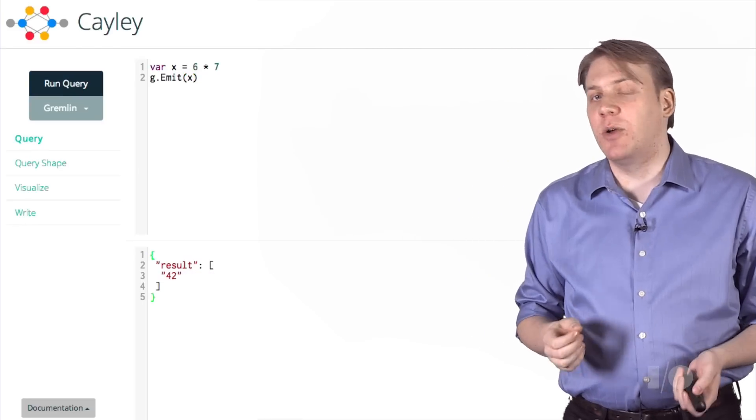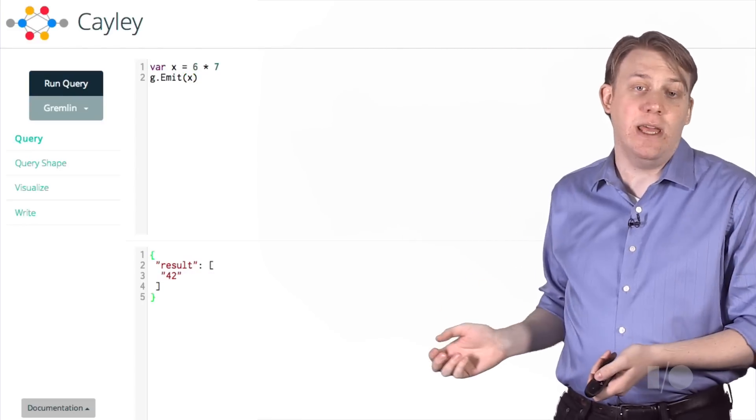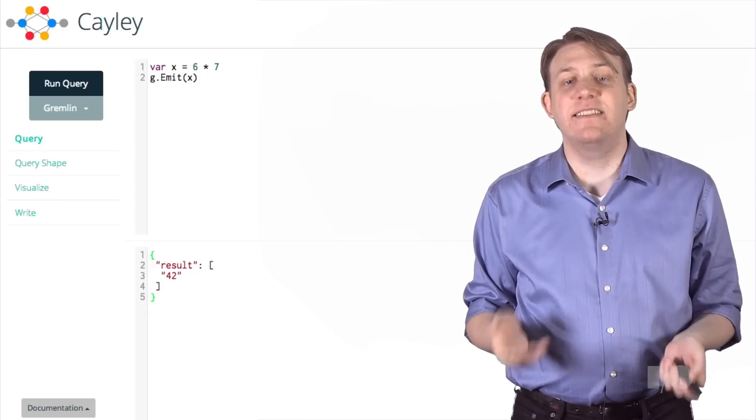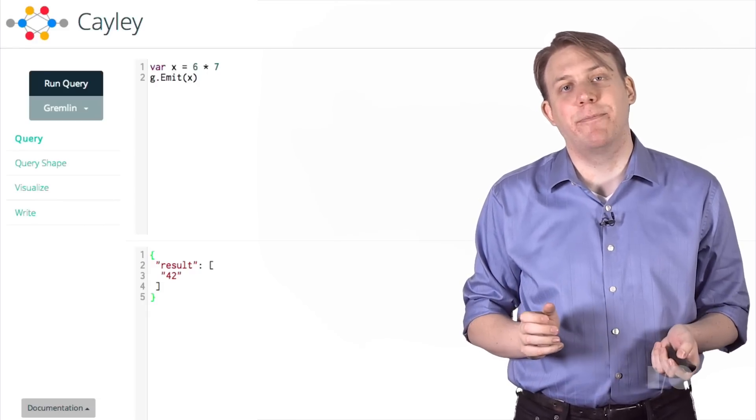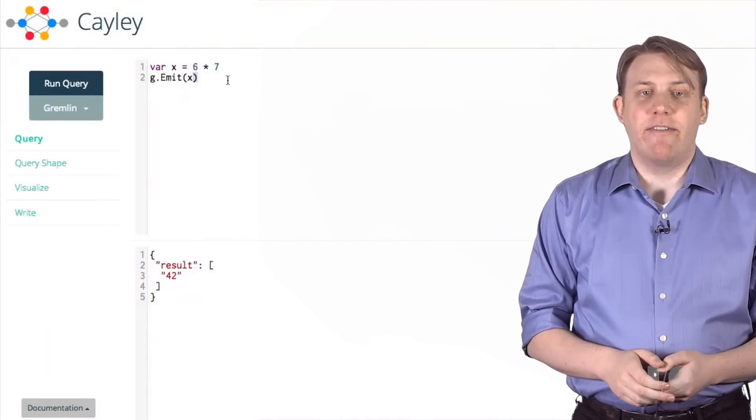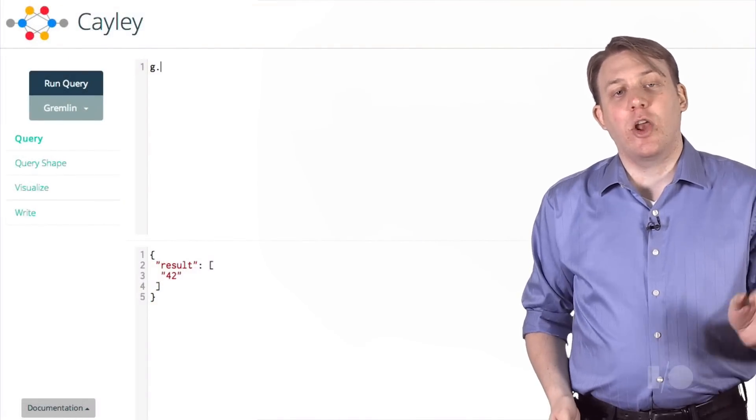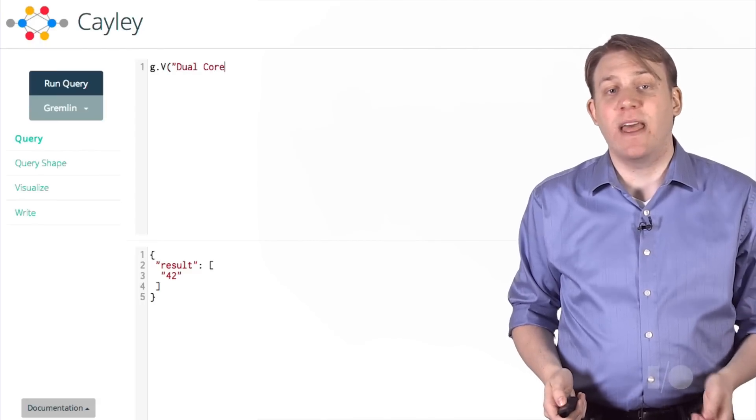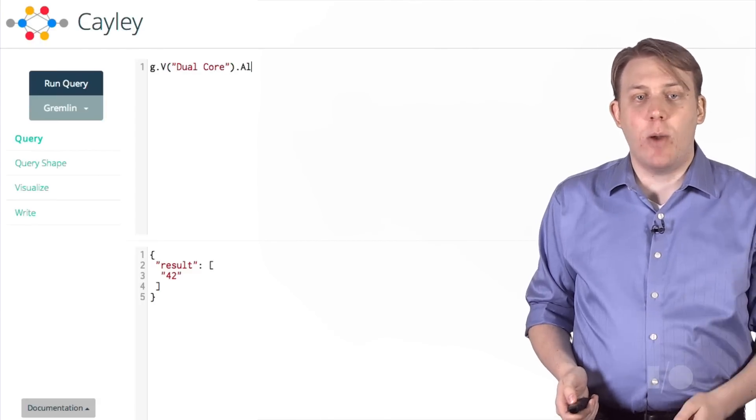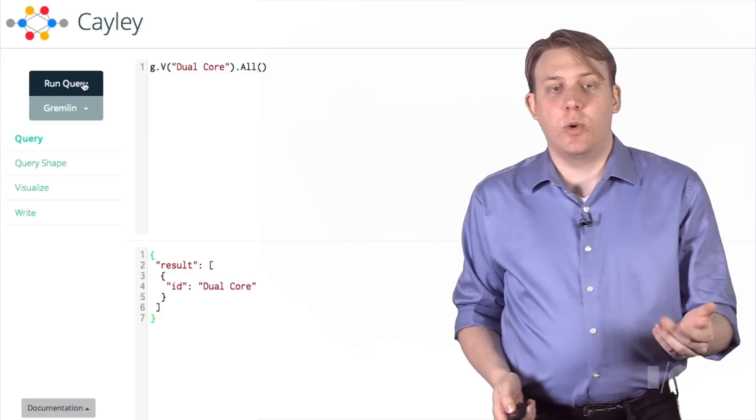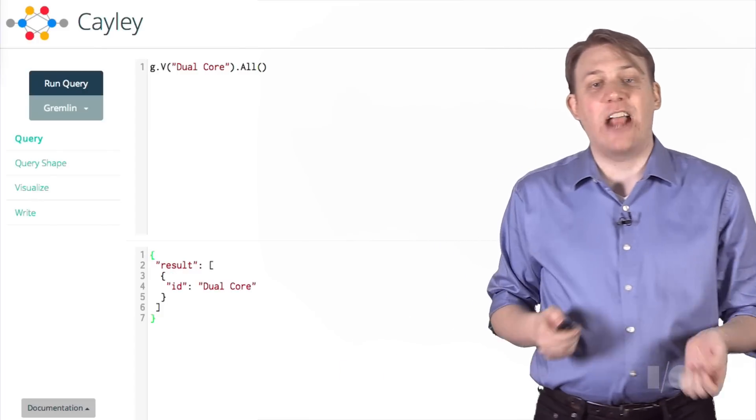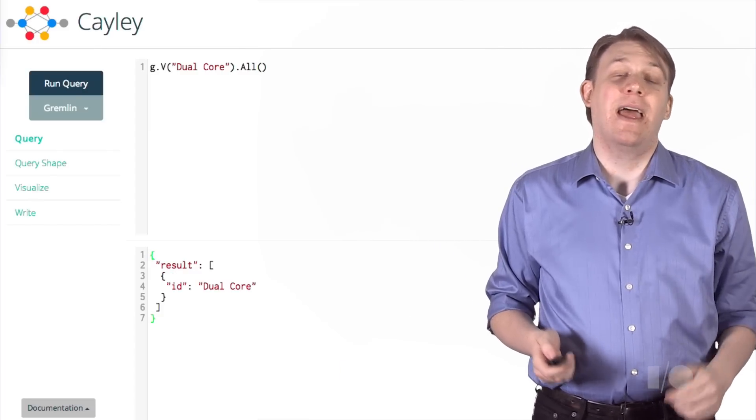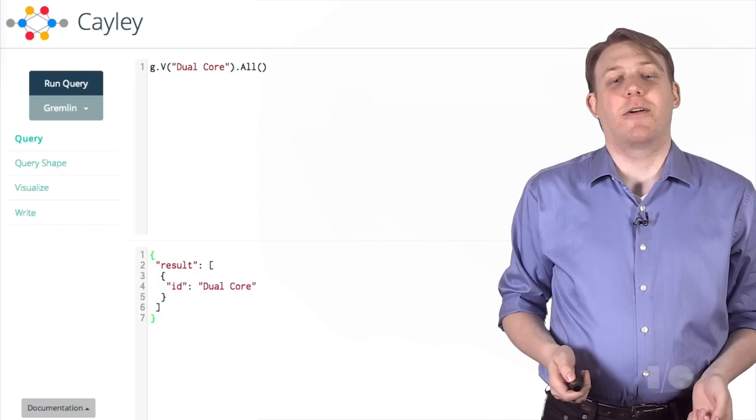There's a special variable called graph, or just g, with some special methods. emit just adds the value that's passed to the result set. To access the data in the graph, we start by defining a path. Graph.vertex, or equivalently, g.v, as it's very common, defines where we start. So let's find the name of our artist, Dual Core. I add all to actually run the query and emit all the nodes that it finds. And sure enough, that name is in our graph.